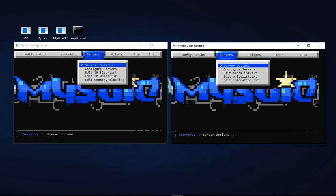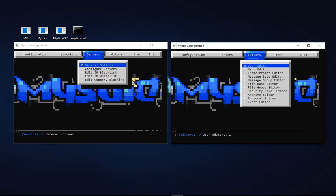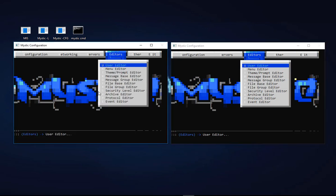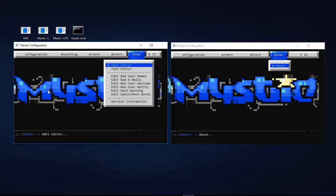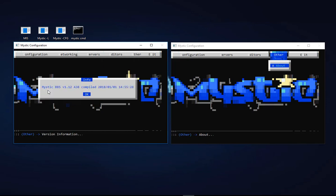On the editors side of things, things are fairly much the same menu-wise, but where it gets really different is when you have a look at the other menu in the new alpha 38. Here you'll find a whole bunch of new things including access to an ANSI and text editor, plus the ability to edit a number of files and also call up the version information, which you can see is alpha 38 that I'm demonstrating today, compiled on the 1st of January 2018.